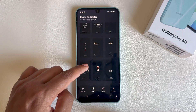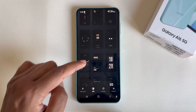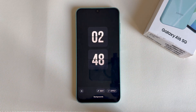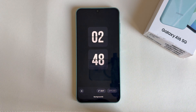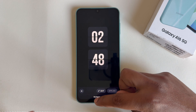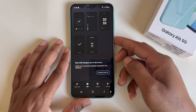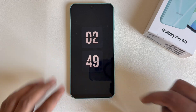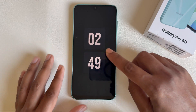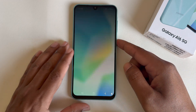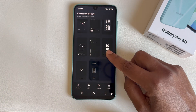You can customize all of them. Select any one — suppose I select this one — and press Apply. Now it's ready to use. Let's check — yeah, it's now set as always-on display.